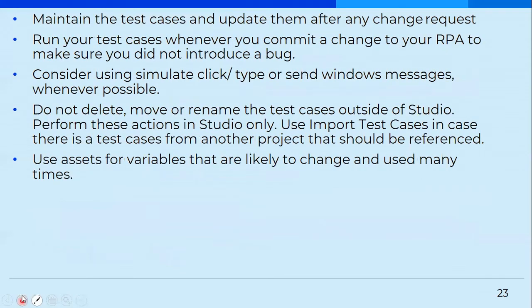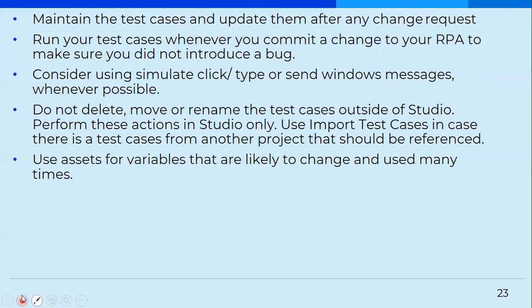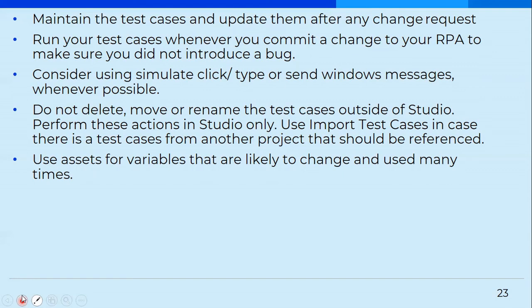Then maintain the test case and update them after any change request. Run your test case whenever you commit a change to your RPA to make sure that you did not introduce a bug. Consider using simulate click or type or send window message whenever possible because it runs in background. Do not delete, move or rename the test cases outside of studio. Perform these actions in studio only. You have an option to import test cases in case there's a test case from another project that should be referenced. Suppose you're using one particular application in four projects. So instead of creating the test cases again and again for four different projects, create it for one and you can simply reuse them in as many projects as you want. Use assets for variables that are likely to change and used many times so that testing becomes really easy.